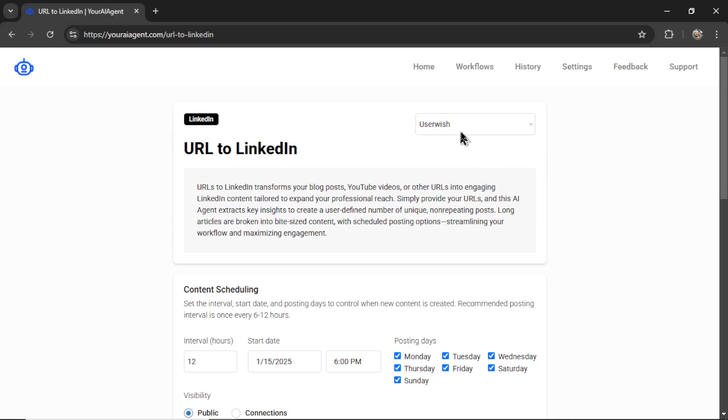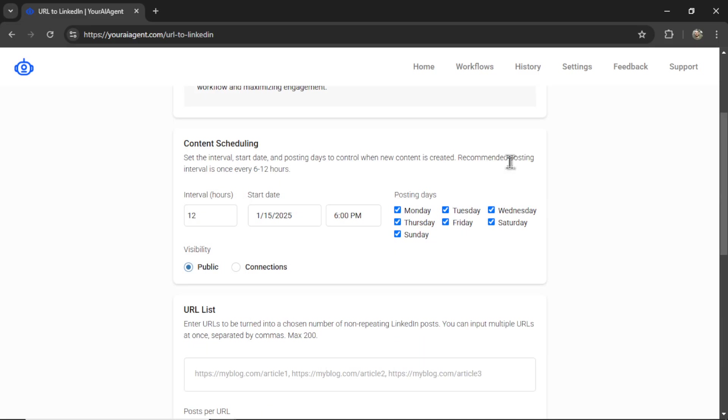So I see my UserWish connection right in the top corner here. That's perfect. Now I got to choose my content scheduling. How often do I want this agent to post? Let's keep it at every 12 hours.